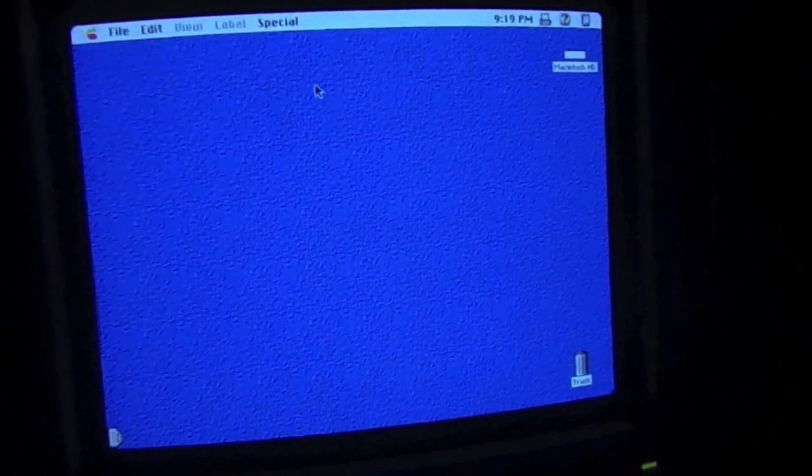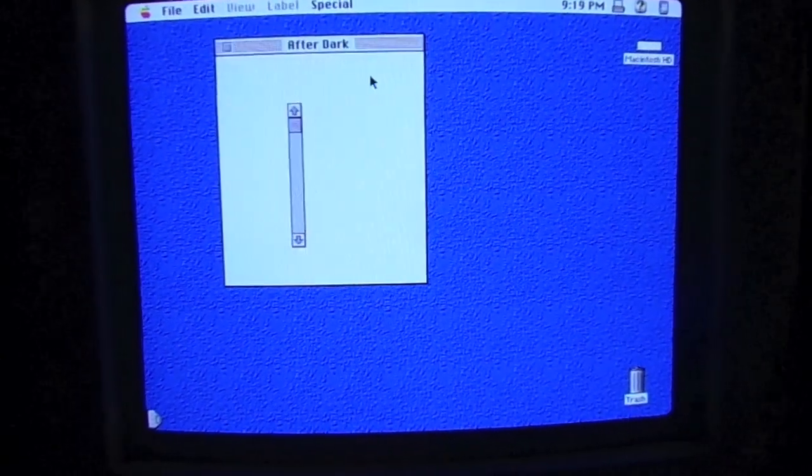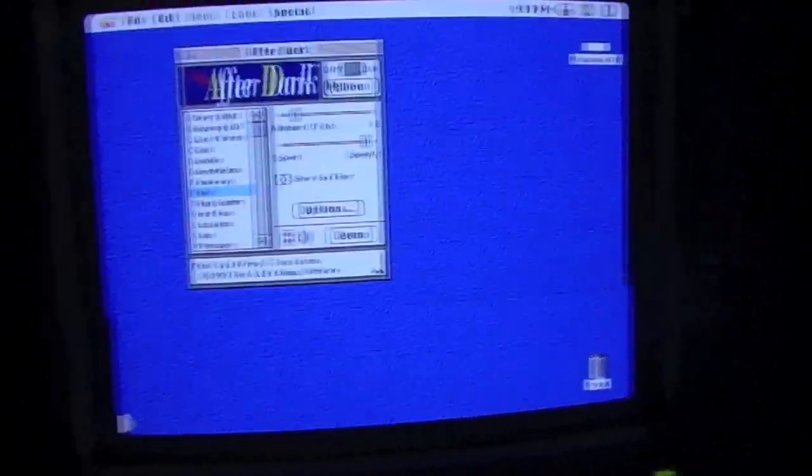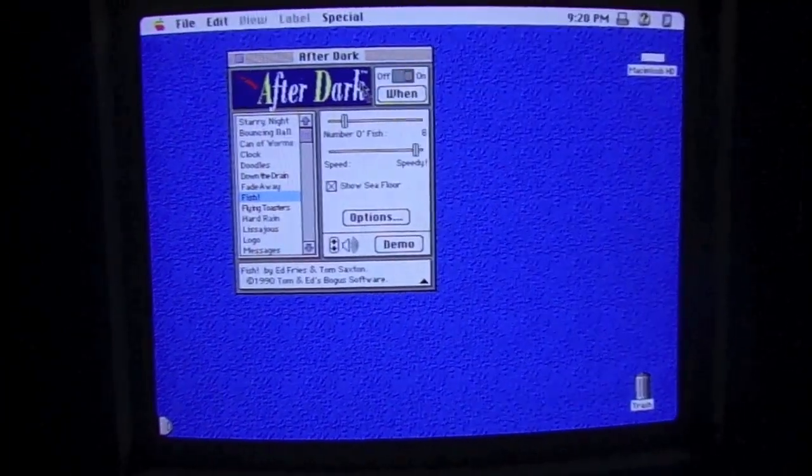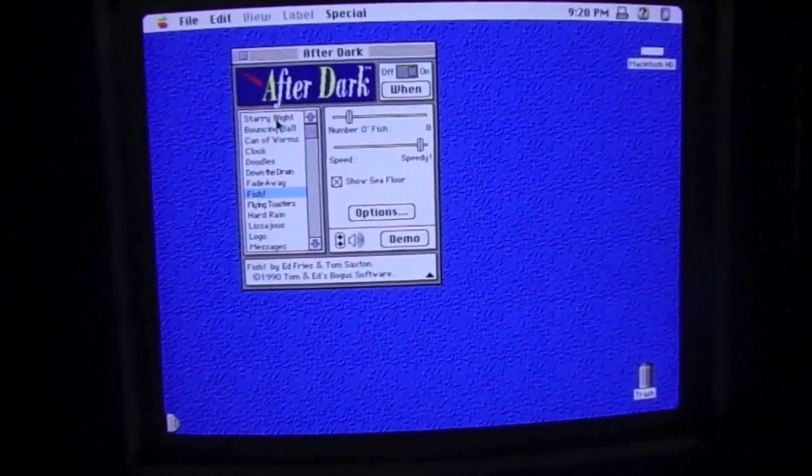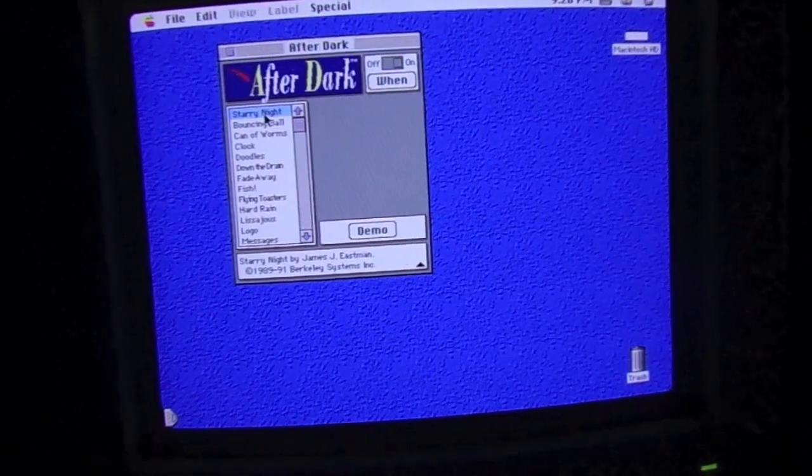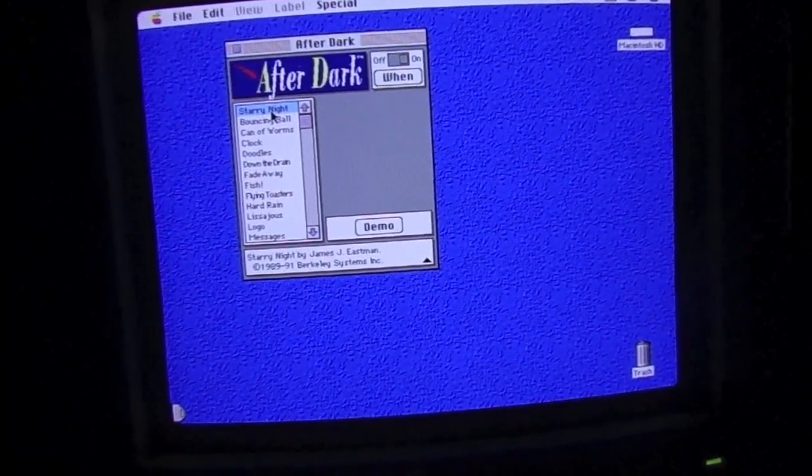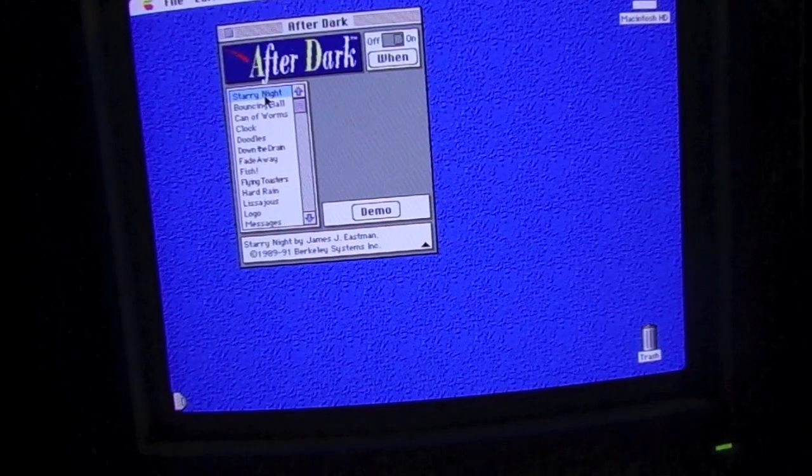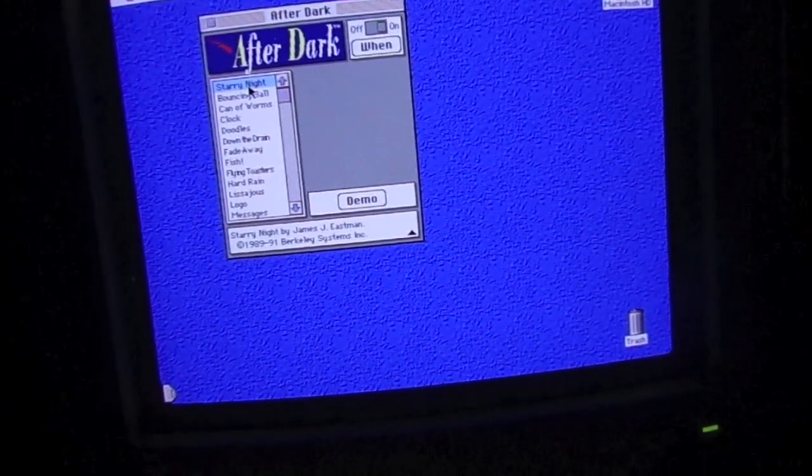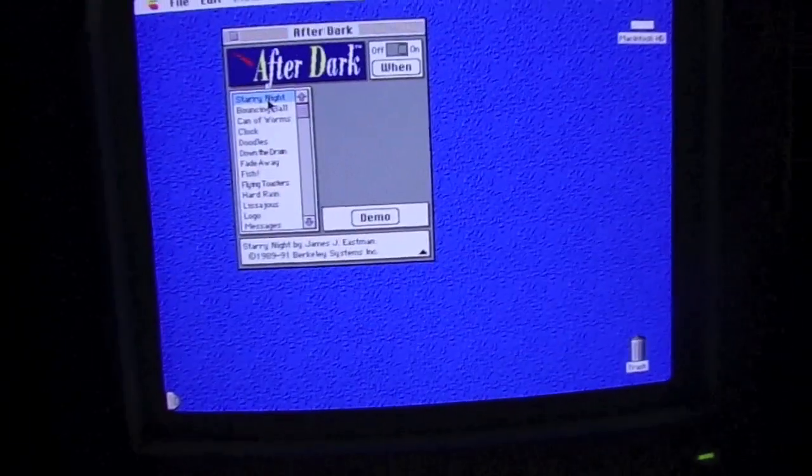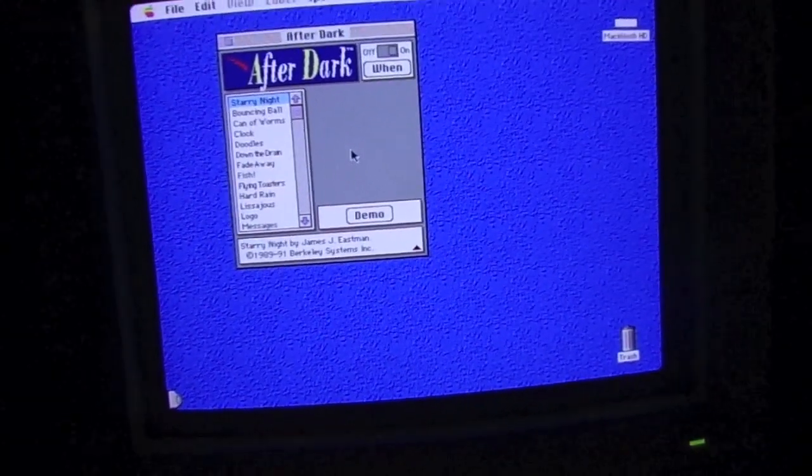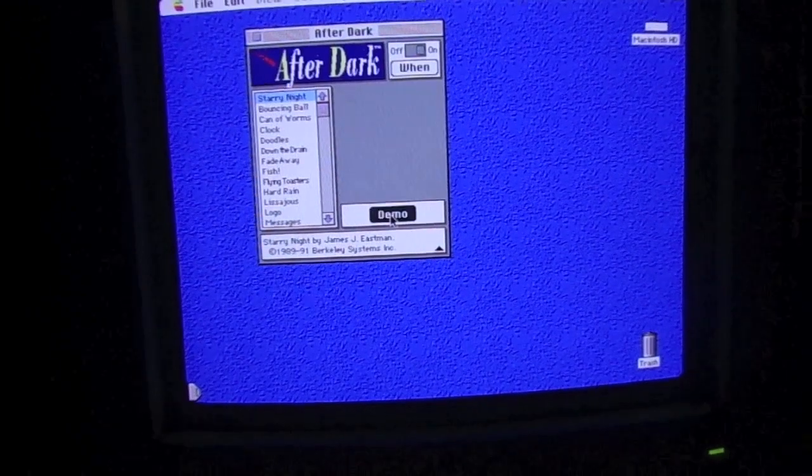So let's take a look at some of these After Dark screensavers. After Dark was an expandable screensaver module that was very popular in the 1990s. I believe it came out in 1989, originally. And you could actually add modules. You could buy them from other vendors or from After Dark itself and add them to your screensaver collection. And they could rotate. You would just randomly choose a screensaver. I'm going to just shut up and show you After Dark. The first one is Starry Night.